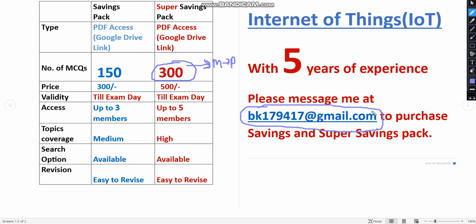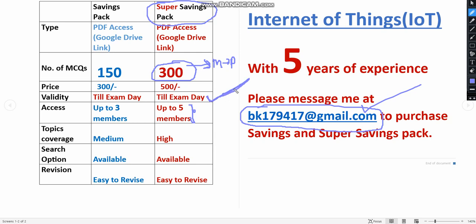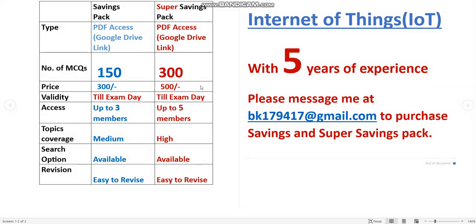You can message me to this email ID. Only if you want to purchase then only mail me. Already many people have taken our NPTEL exam preparation PDFs. Think smart guys, it's better to take super savings pack, up to five members access we can give for each PDF. Validity also till the exam day, not one month or two months. Whenever the exam day, till then you will get the access. Even if the dates are postponed also we will give till the exam day only. So you can get lot of time to practice if you take it now. Choose the pack carefully. Now let's get back to the solutions.